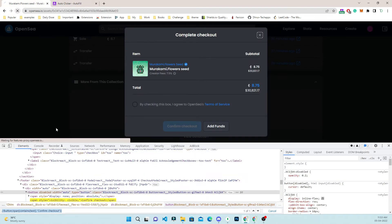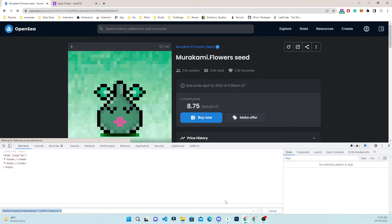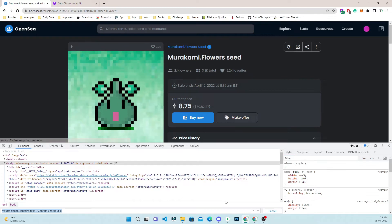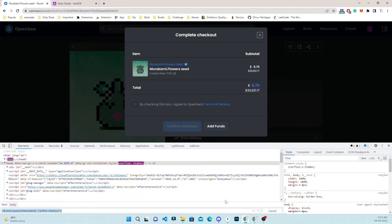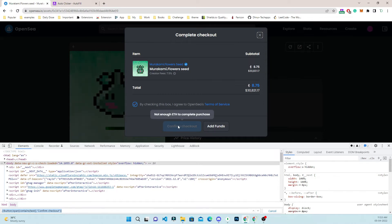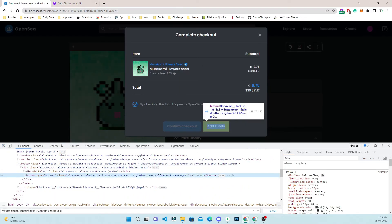The page is still loading. Once loaded, it clicks buy now — you can see the checkbox is checked and it has clicked the button. But since there is not enough Ethereum in my purchase wallet, it is not processing that event.